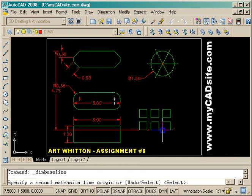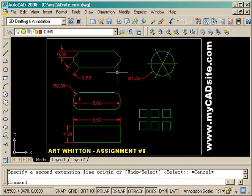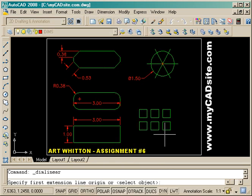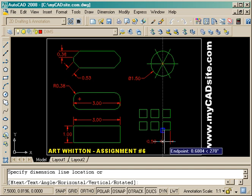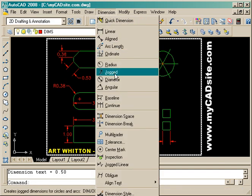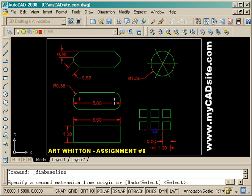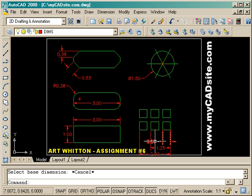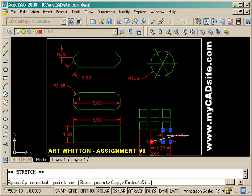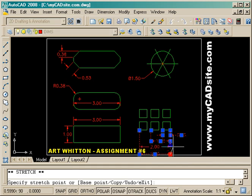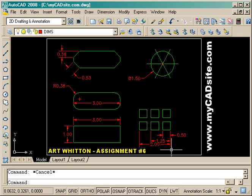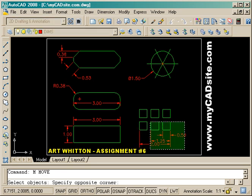From there we can finish doing some baseline dimensions, but for that we need to first start with a linear dimension, so I'll just put that in. Baseline dimensions just continue on from where you are and keep going along. Now that looks really crowded and bad, so I can use grips to move them around — I'll bring that up and bring this bottom one up.